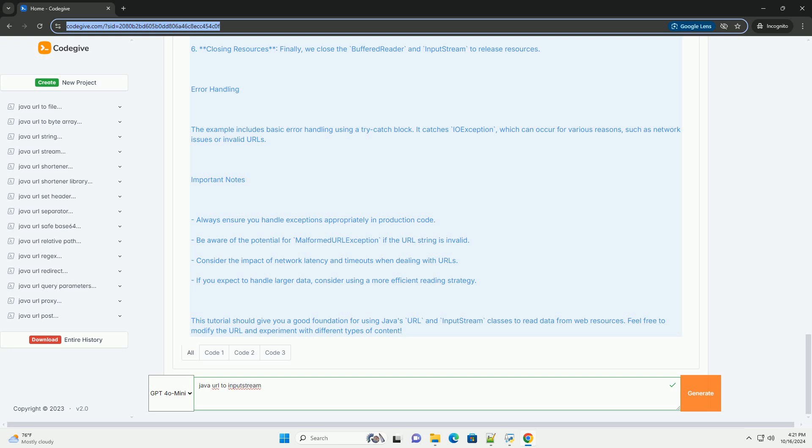Explanation of the Code: 1. Import Statements - we import the necessary classes from the java.io and java.net packages. 2. URL Creation - we create a URL object with the specified URL string. 3. Opening a connection - we use url.openConnection to get a URLConnection object. 4. Getting Input Stream - we call urlConnection.getInputStream to read the data from the URL.